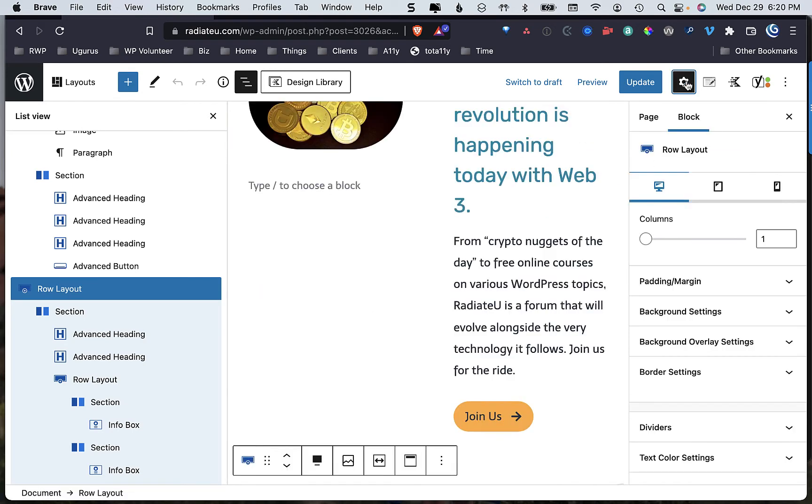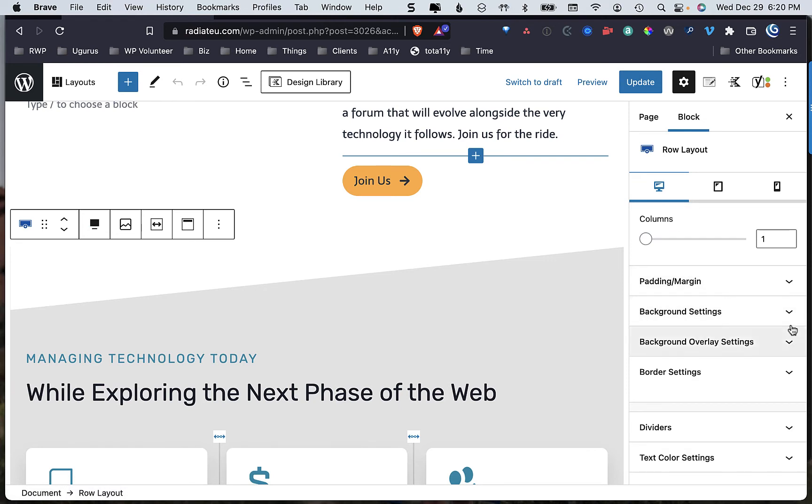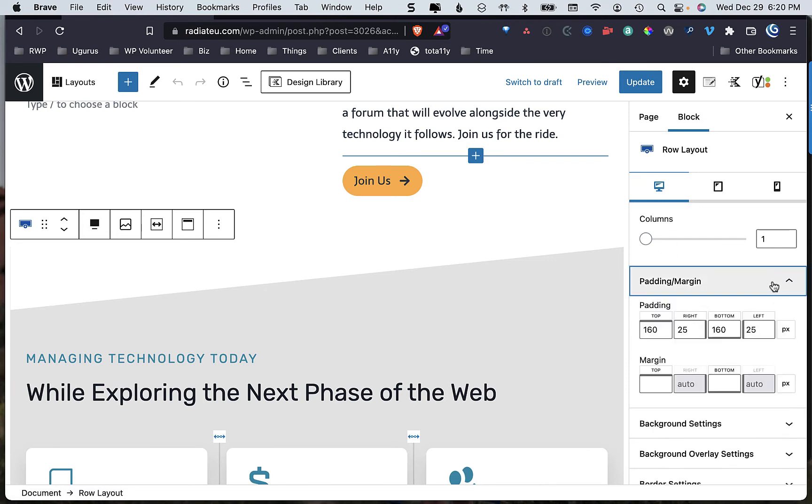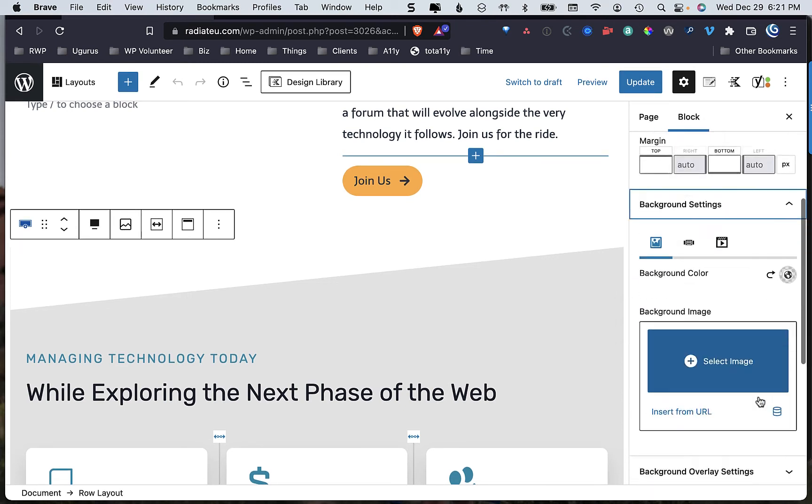Now that I'm in the row layout, you can see that I'm able to adjust the padding and the margin. I'm able to adjust things on the background settings.